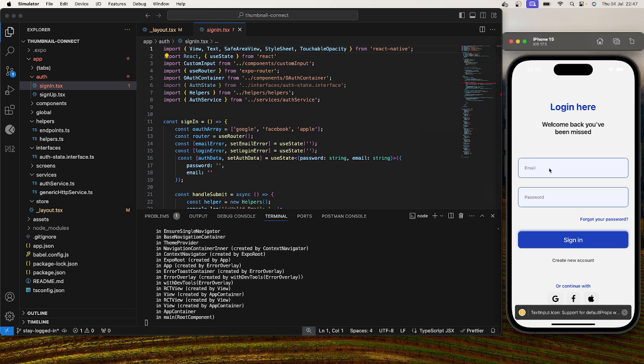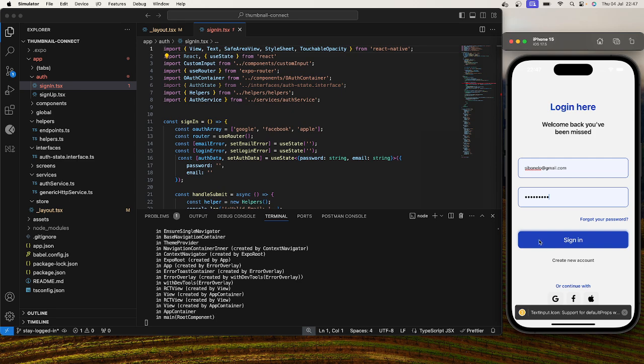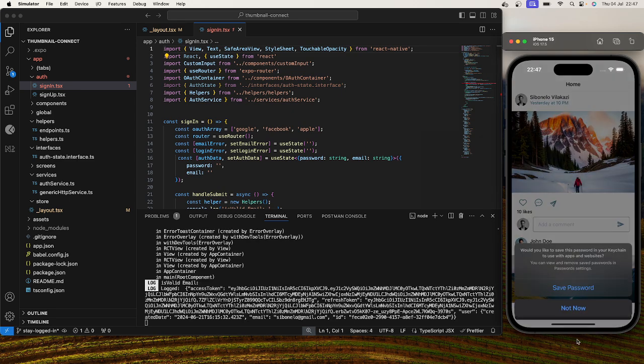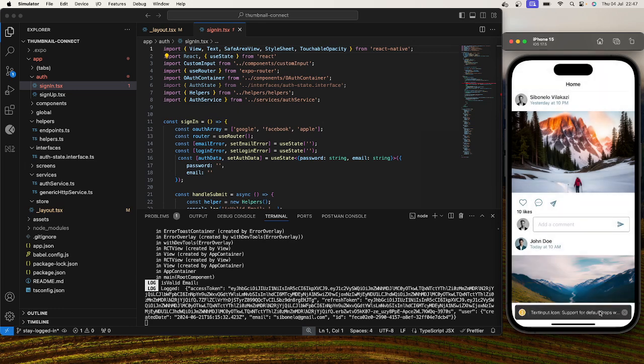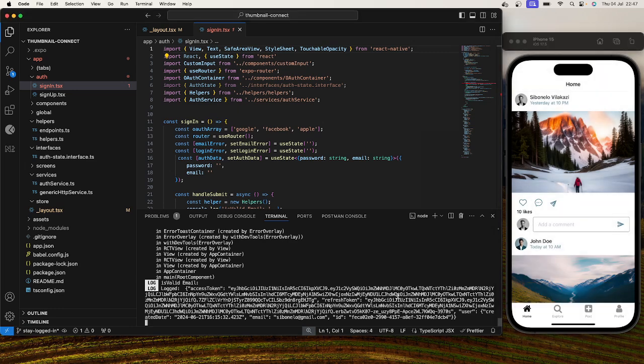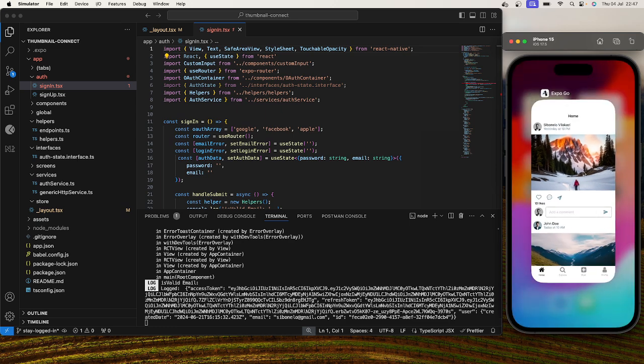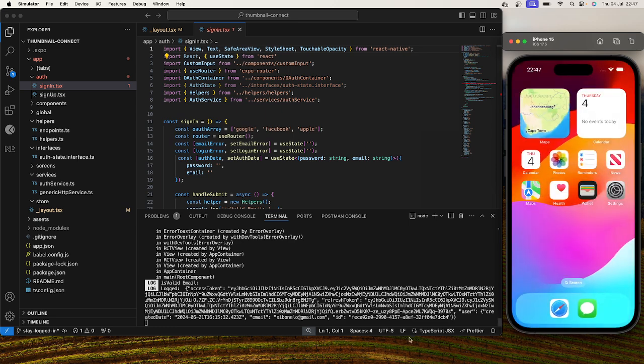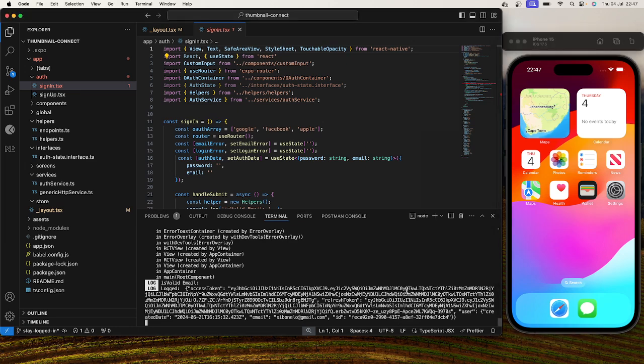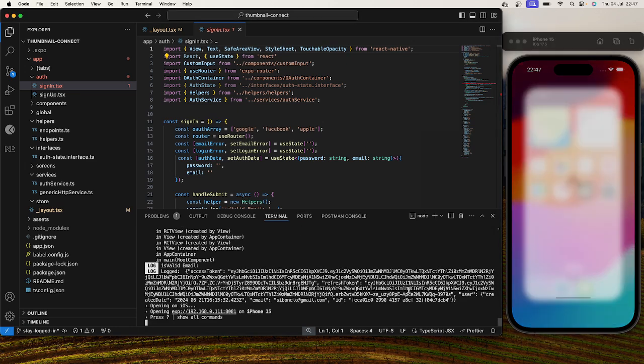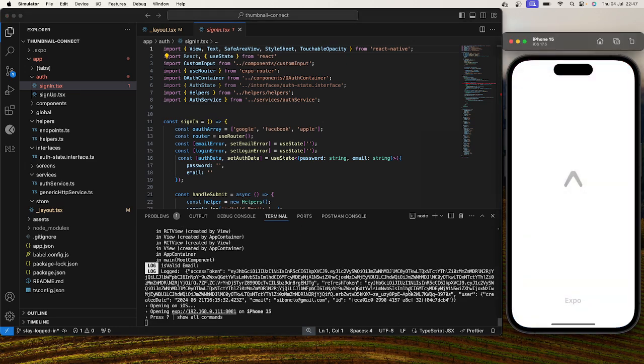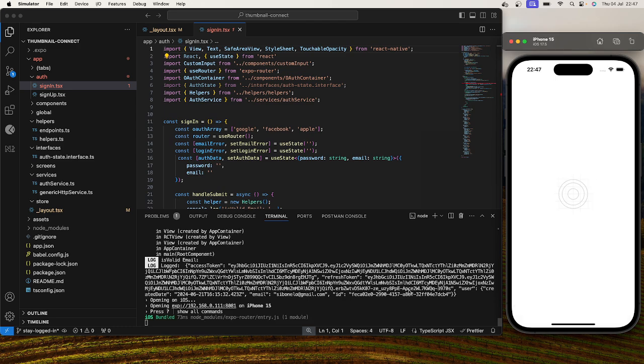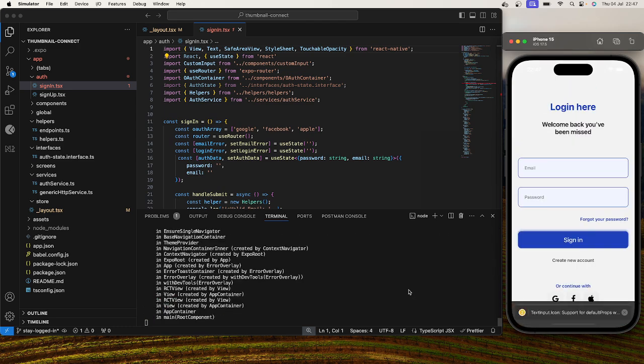So the current situation that we're actually facing is our app allows us to log in using our credentials which we implemented from the last video, but now the issue that I'm facing is that if I were to close the app and actually refresh or reopen the app, you would see that it will actually send me to my actual login screen again, which is what I want to fix.